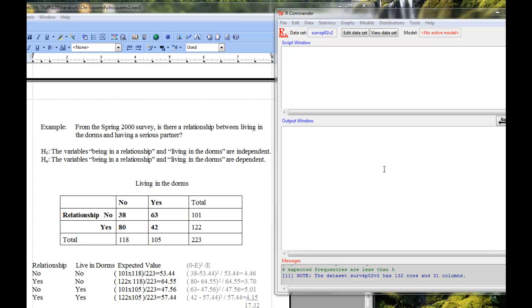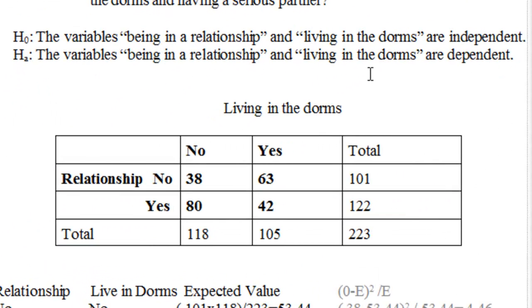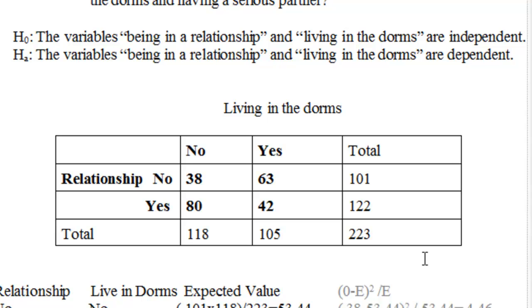Okay, so to start with we'll look at this example that we looked at in class and we are looking at the null hypothesis that the variables being in a relationship and living in the dorms are independent versus the alternative that those variables are dependent. Now as is often the case when looking at two categorical variables like this, we don't have the raw data in spreadsheet form where we have the data for each observation. Instead, the data has already been summarized in a two-way table.